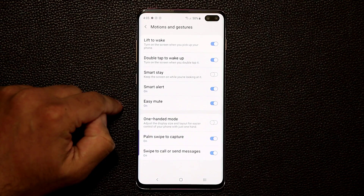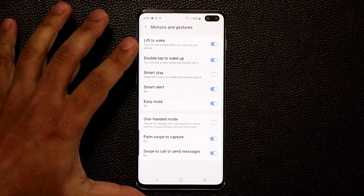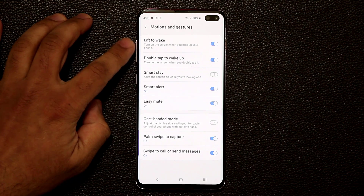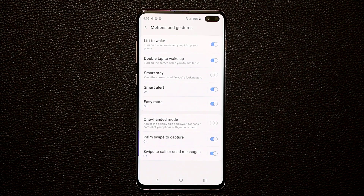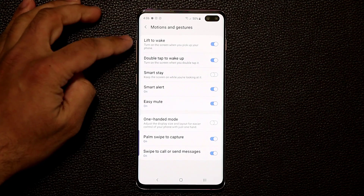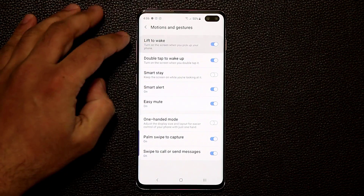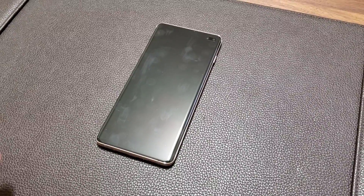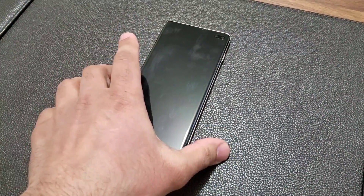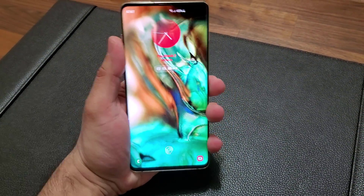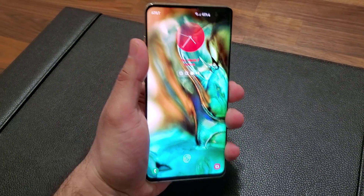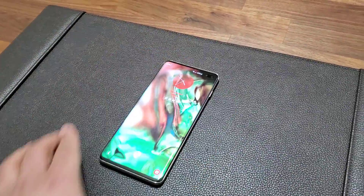Let's go to Motions and Gestures. Over here we have an option known as Lift to Wake — make sure this is enabled. This allows you to turn on the screen when you pick up your phone. Let me demonstrate: the phone is sitting flat on the table, and all I'm going to do is lift it, and it wakes up right away.